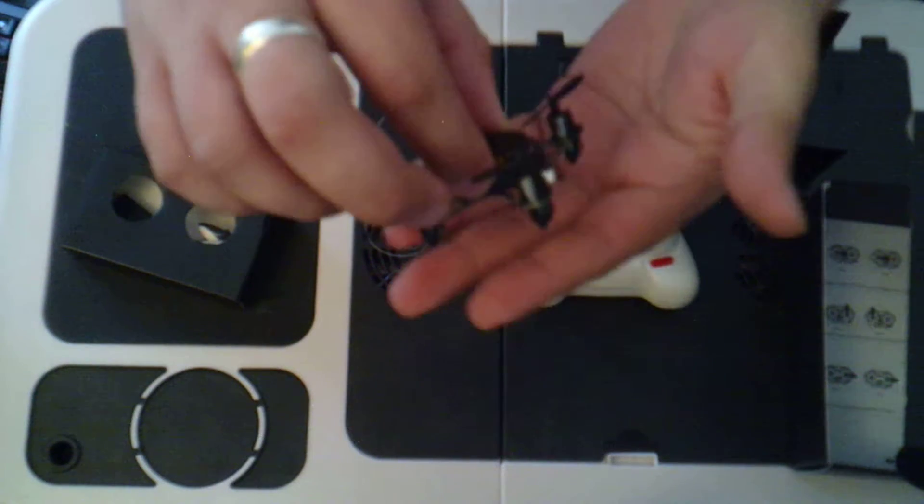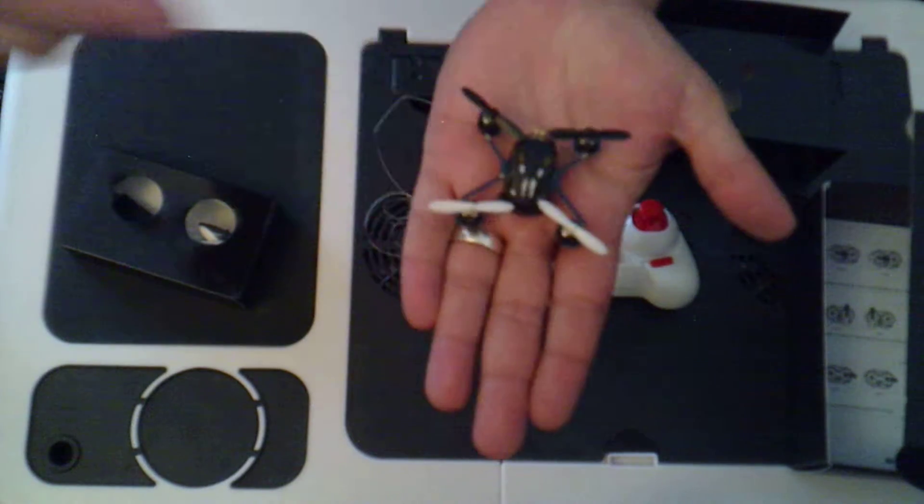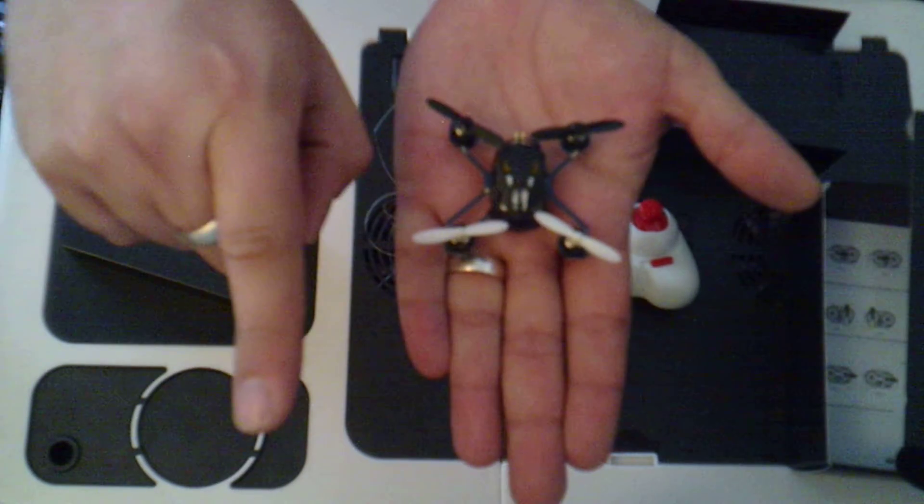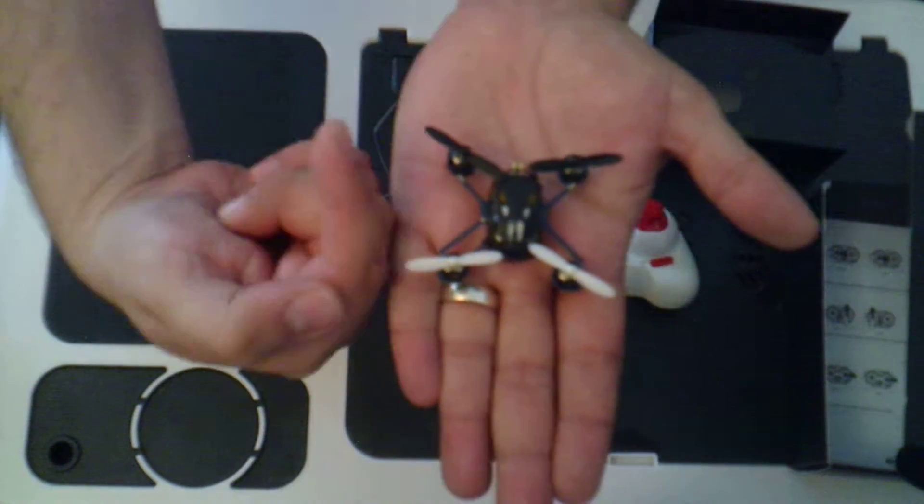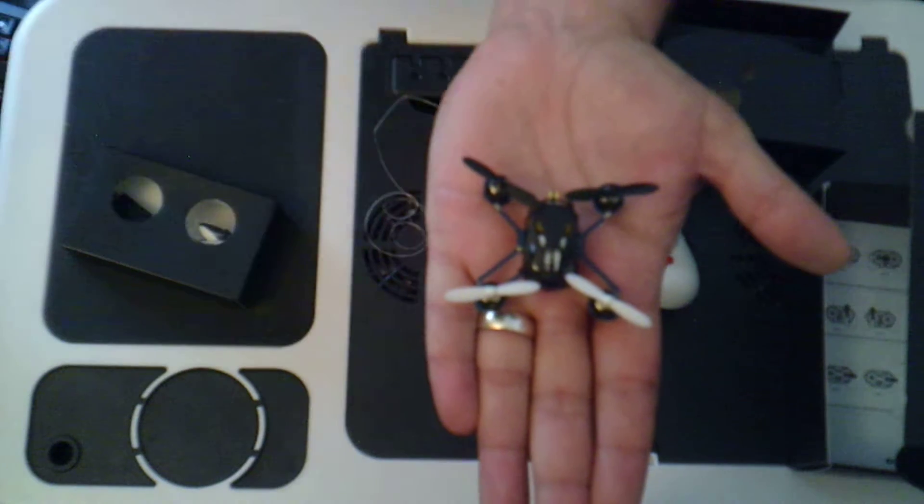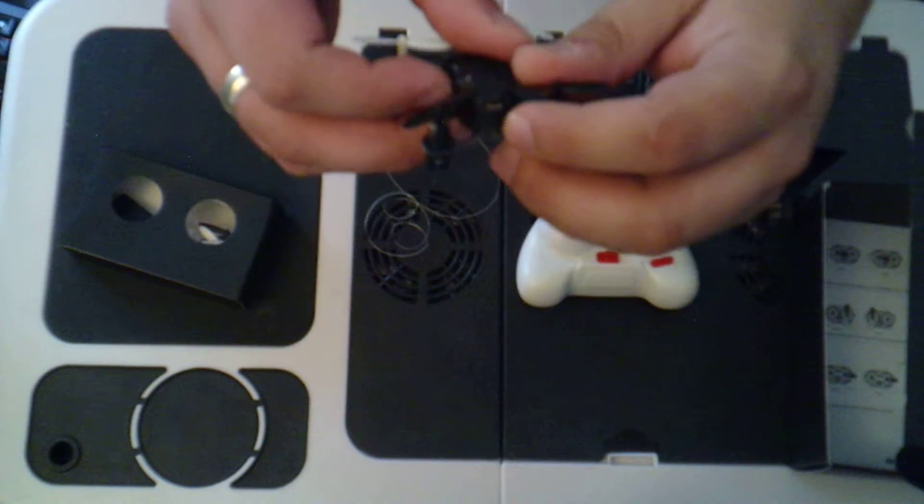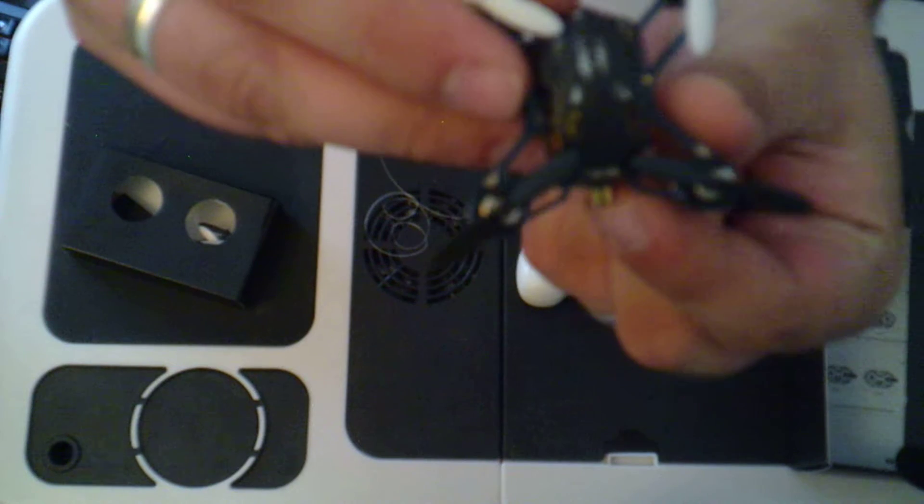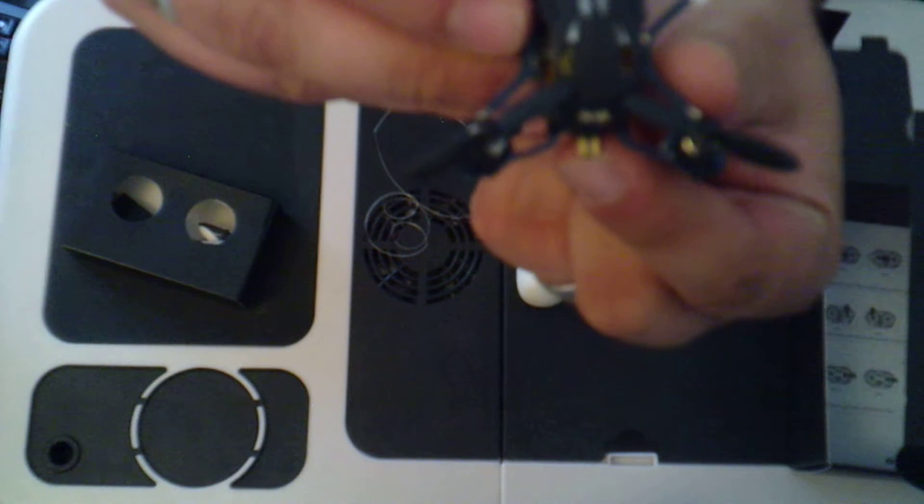So a couple of things to note about it. You have the white blades which denote the forward facing, and the black blades which denote the back of the copter. It has a tiny, I don't know if you can see that, but this here, this is your charging pin.